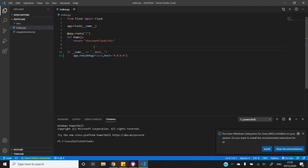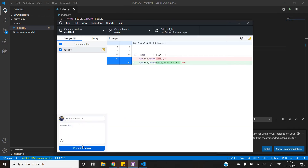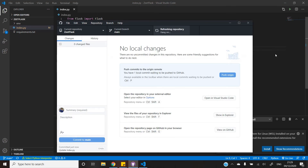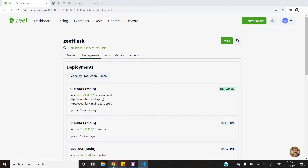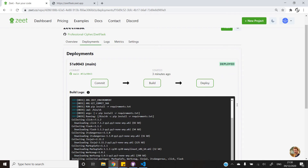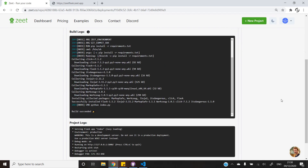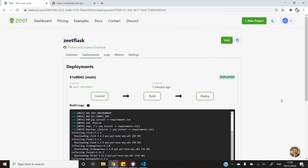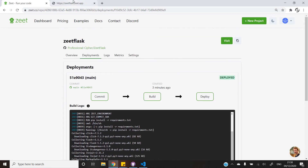I'll save the changes and then push them once again. Once the changes are complete, you will see that the project will automatically start to build itself while not removing the already deployed project. This is a great feature in Zeet that allows us to implement continuous deployment.